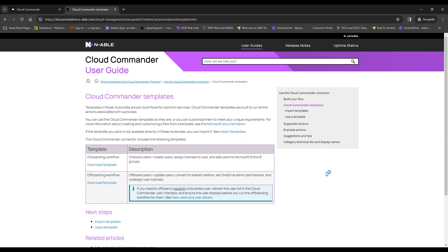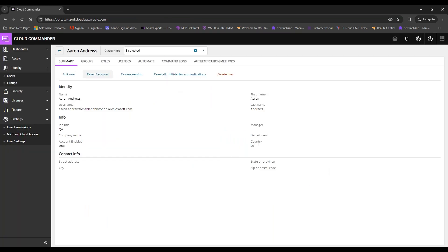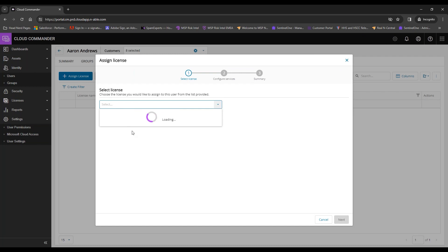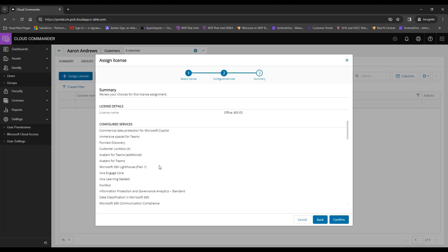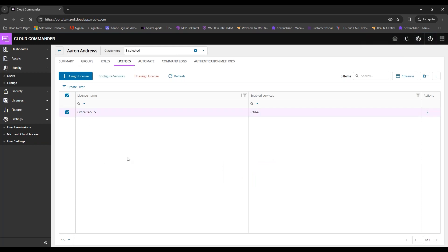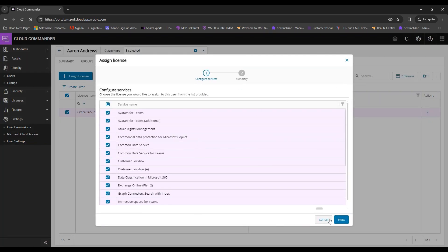You can also manually add licenses retroactively after creating a new user — they could be a licenseless user, like your service account, while you assign appropriate licensing. Coming to 'Assign License,' you select from available licensing for that user's organization, configure any services necessary, confirm your choices, and add that licensing. You can also select an existing license, configure additional services, or unassign licenses directly from the dashboard.